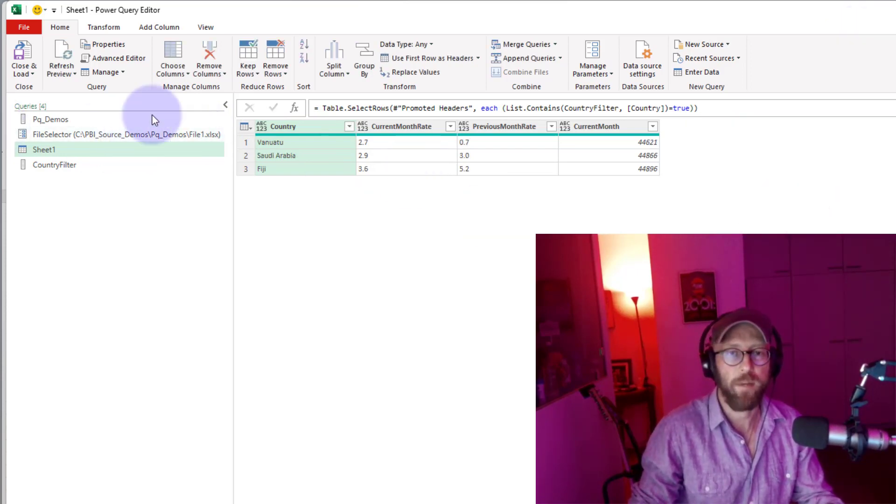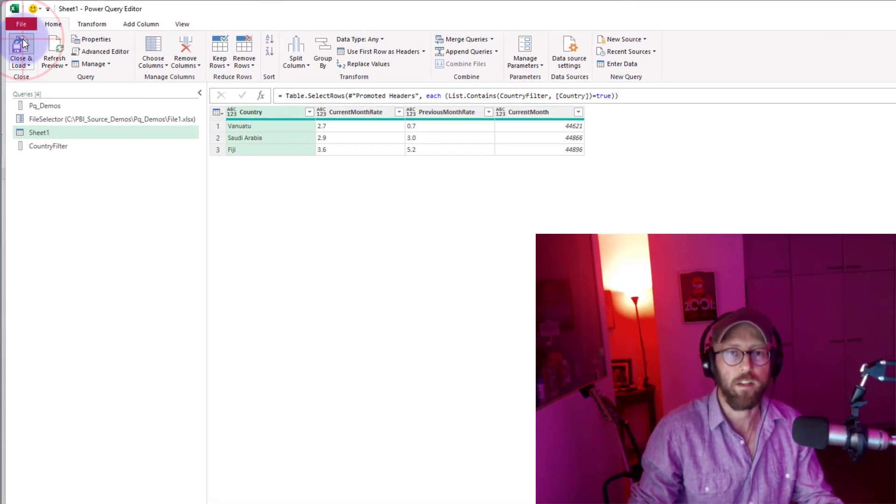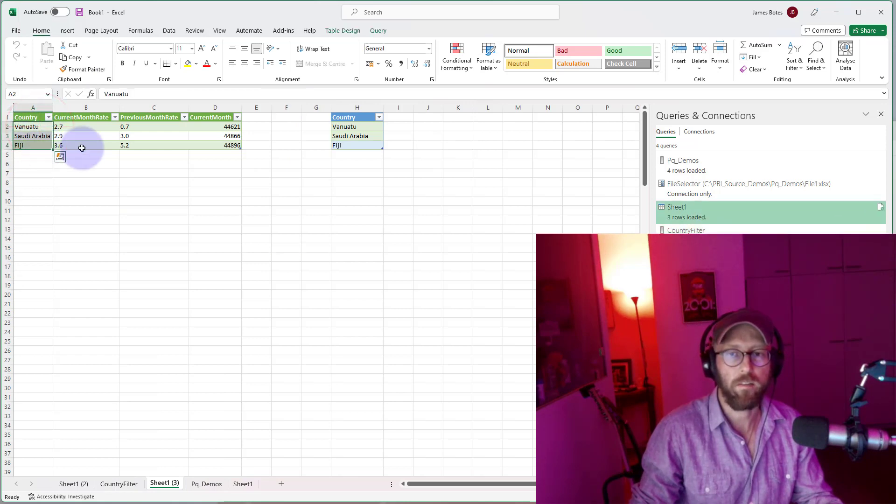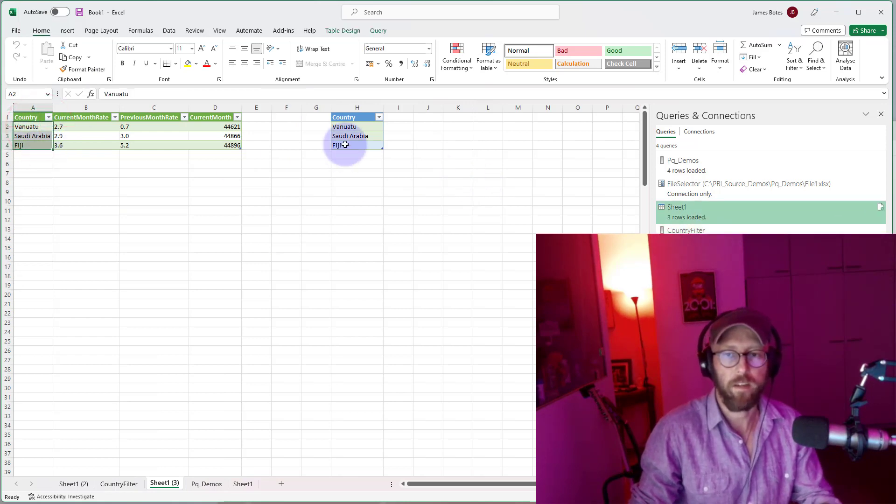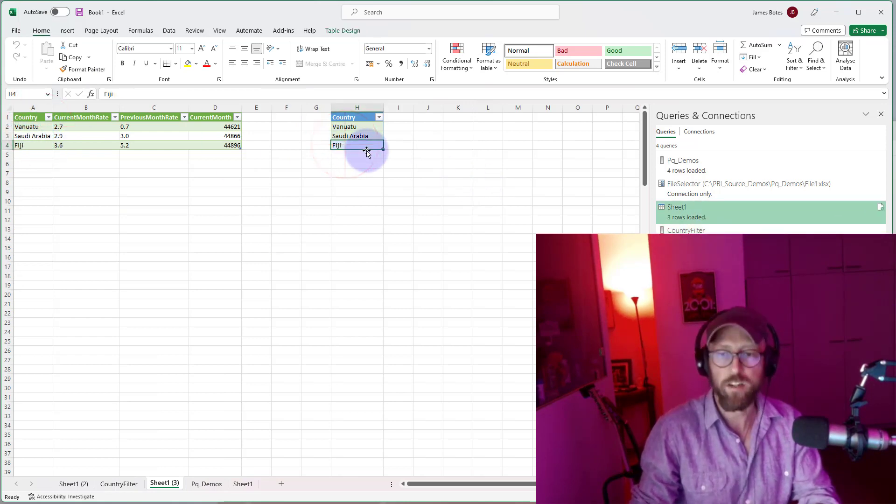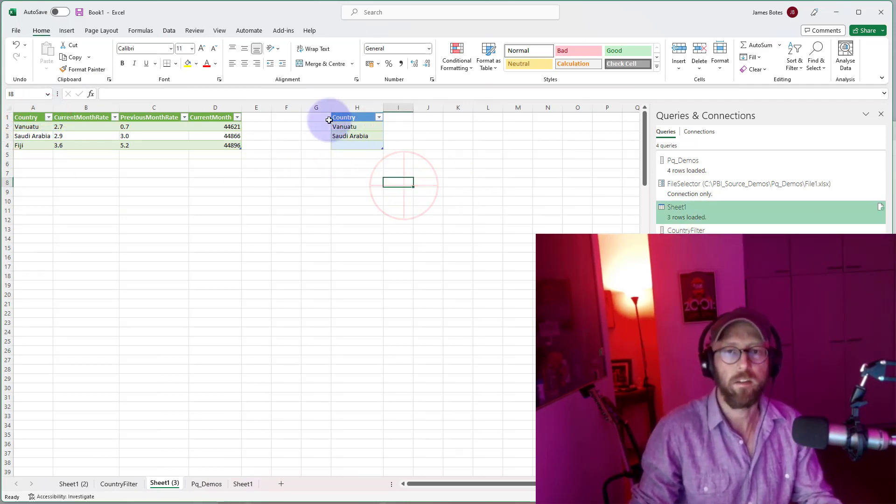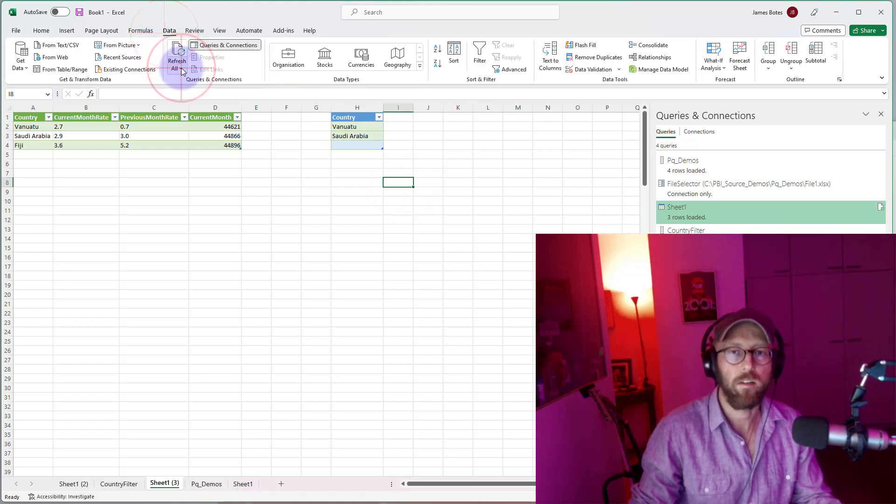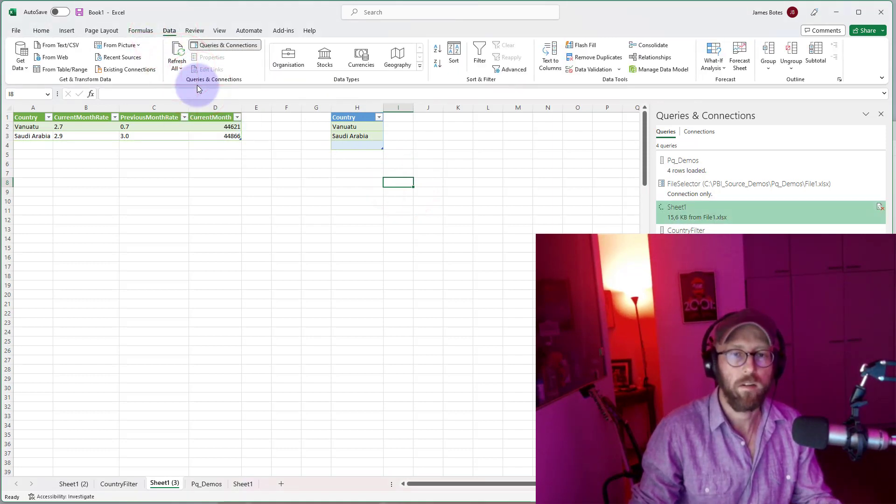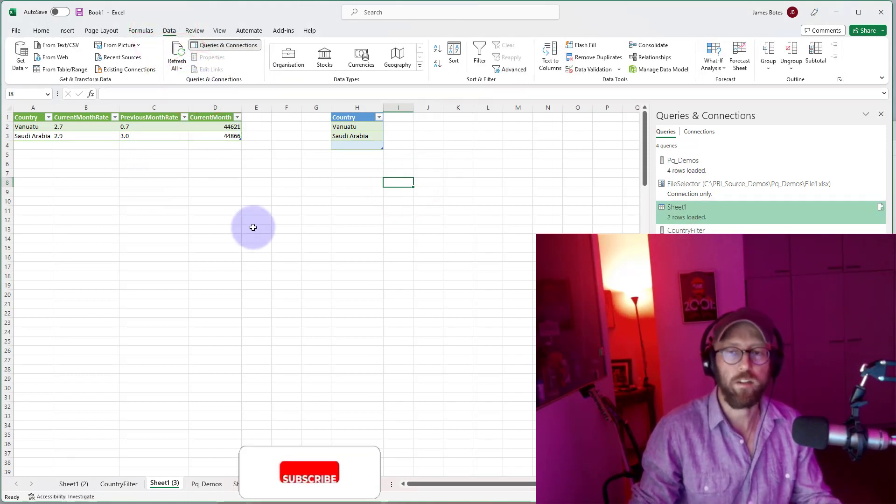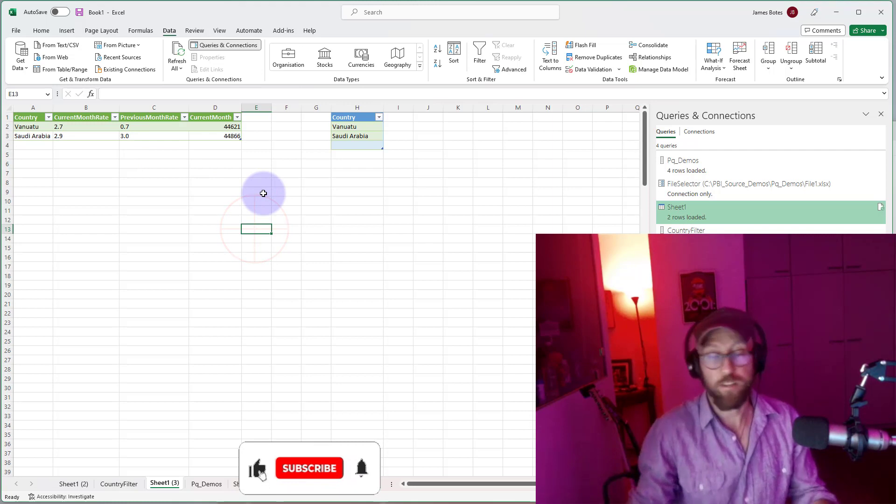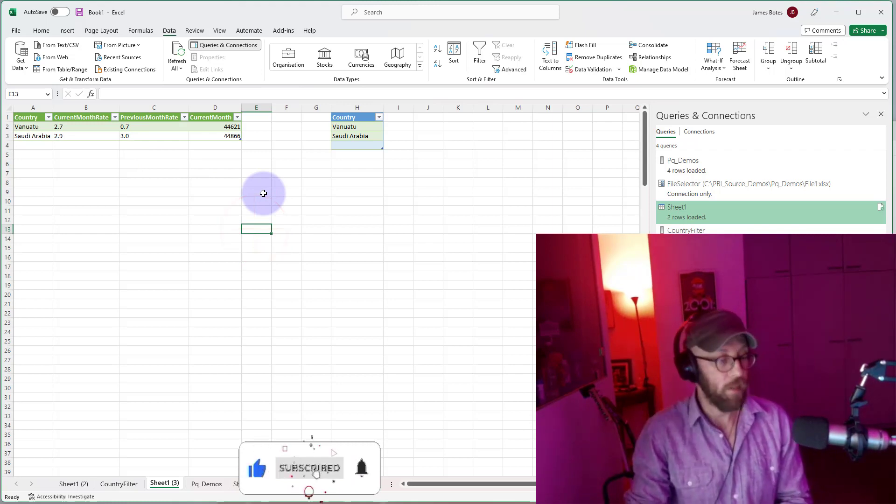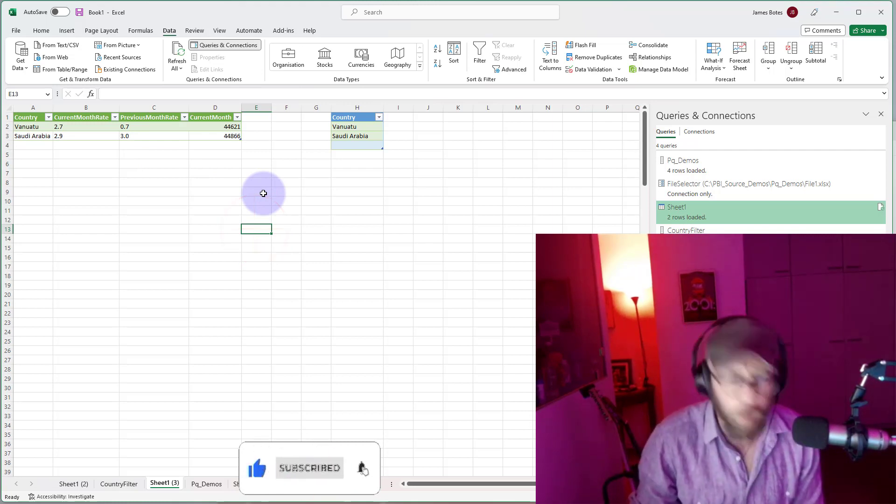Now it's a dynamic list. I'm just going to return this. If I delete Fiji from here and I rerun it, only two. That's how I can dynamically do the filters as well.